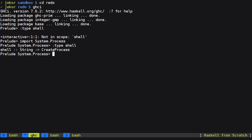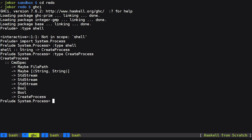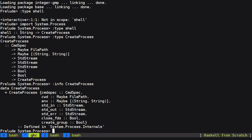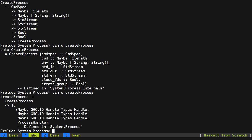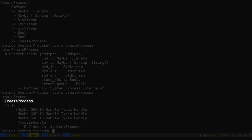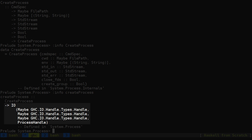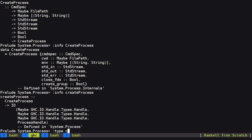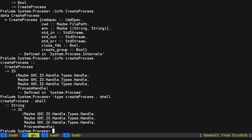So shell takes a string and gives us a create process. The function create process takes a create process record and gives us something back in the IO monad. So if we look at the type of create process of shell we can pass a string and presumably execute the given command getting some results back, which we can ignore for now. We just want to get the side effects of the shell command.